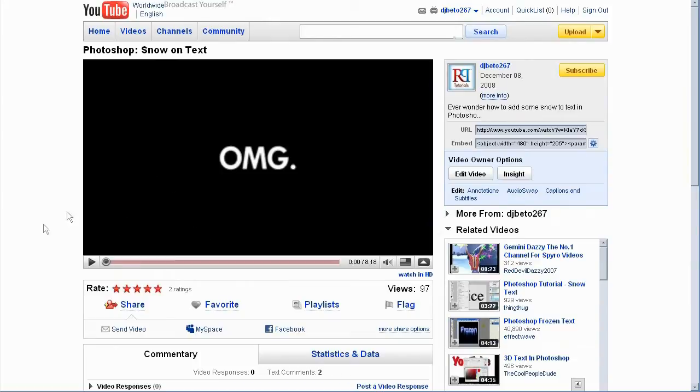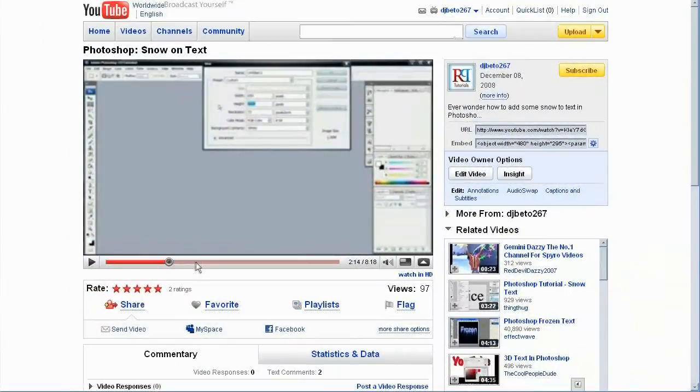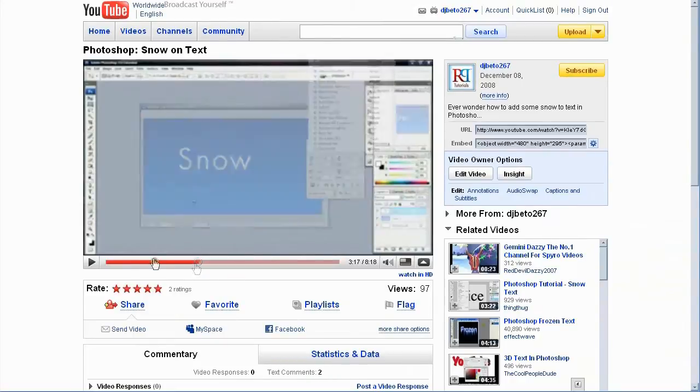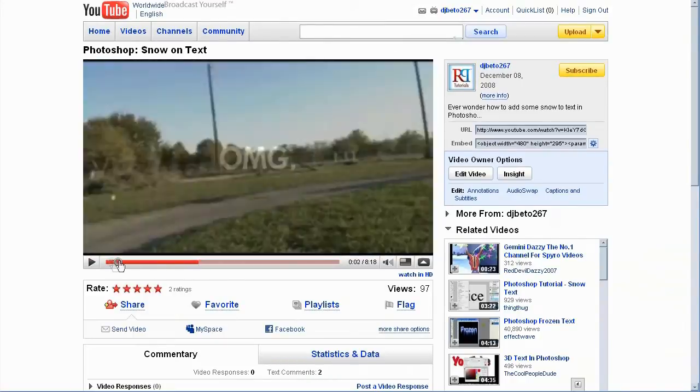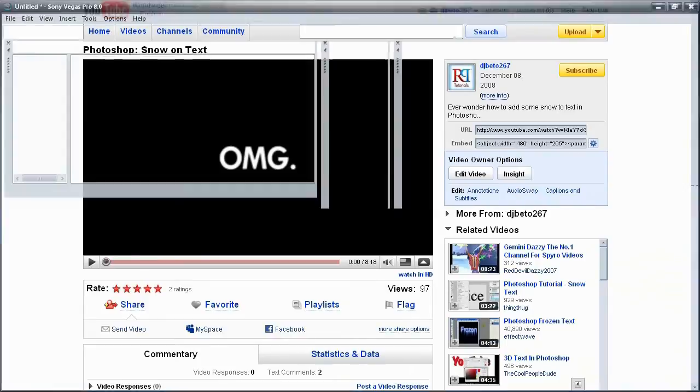So as you can see here, here's my video of Photoshop Snow on Text. You see this little button right here, Watch in HD. So you can actually watch this video in HD and view it like really crystal clear even in full screen mode. So in order to do this, we're going to go ahead and open up Sony Vegas.